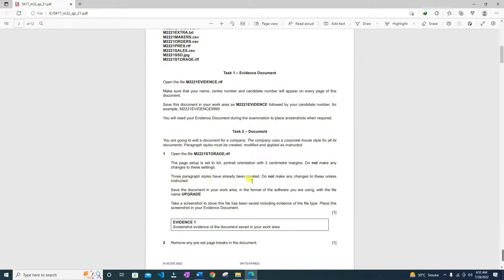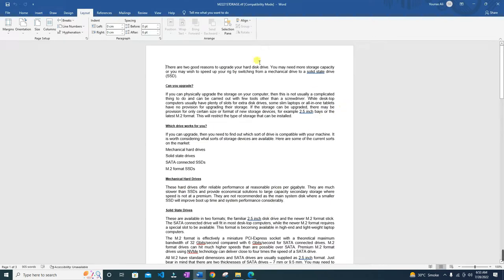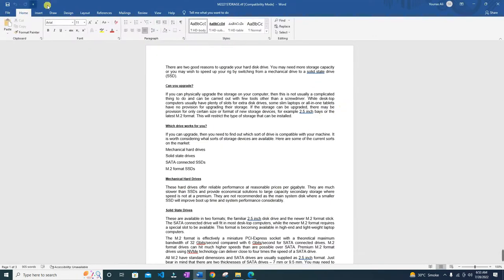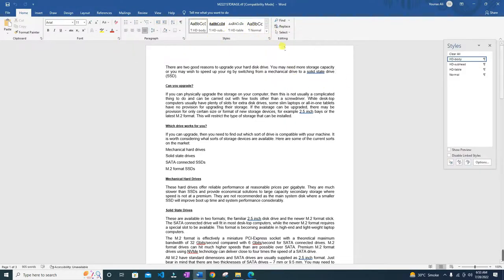Three paragraph styles have already been given. Let's see if we have our paragraph styles. Go to the Home tab, look for Styles, click it, and you will have these three HD paragraph styles.